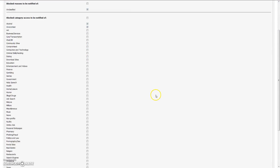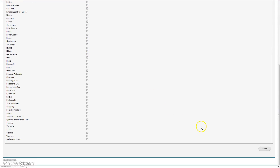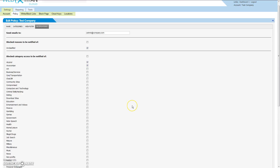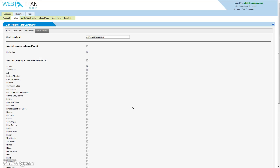When you have configured your policy, simply click Save in the bottom right hand corner of the screen. That concludes this video. Please continue to video number 3.